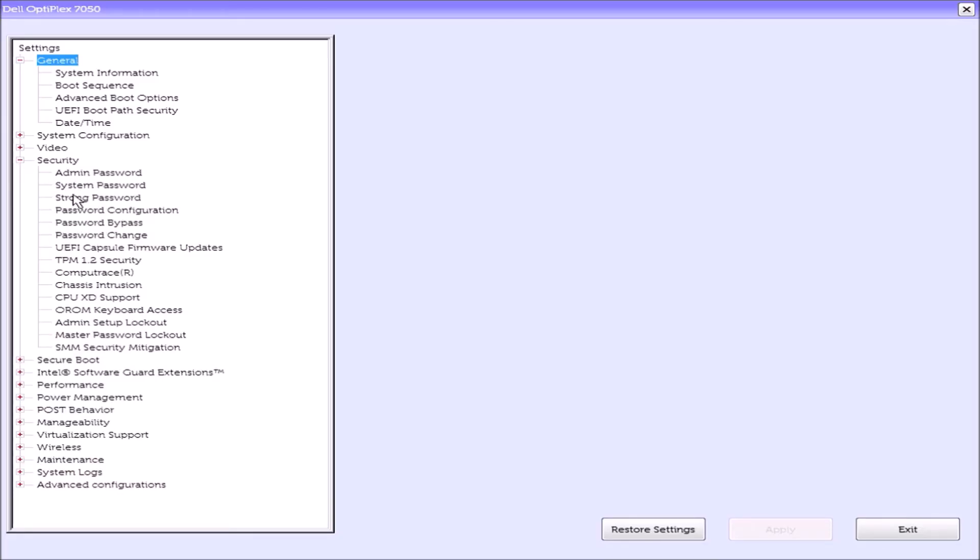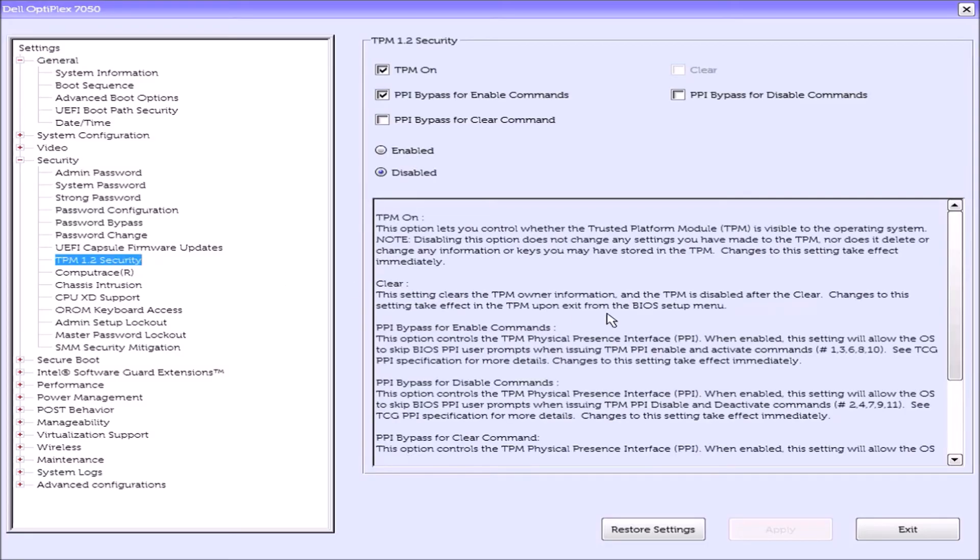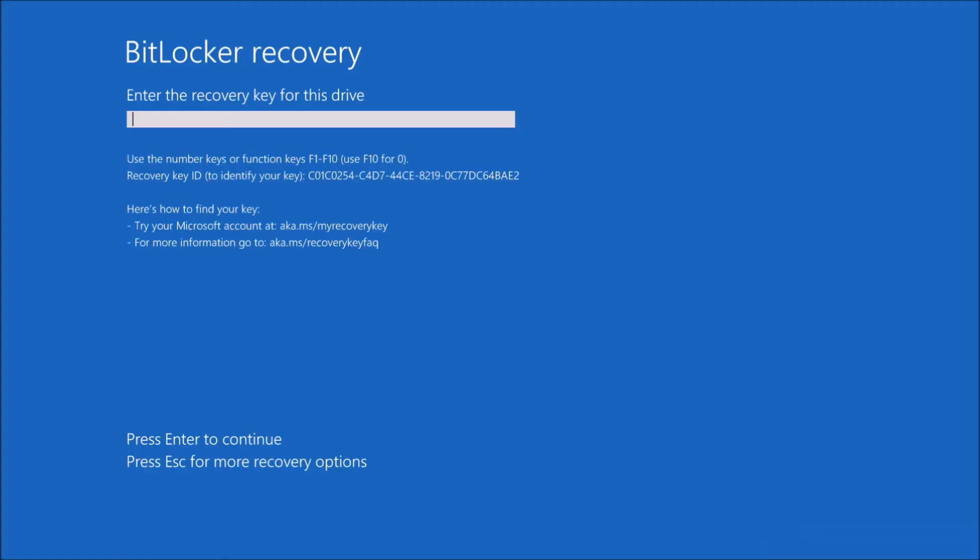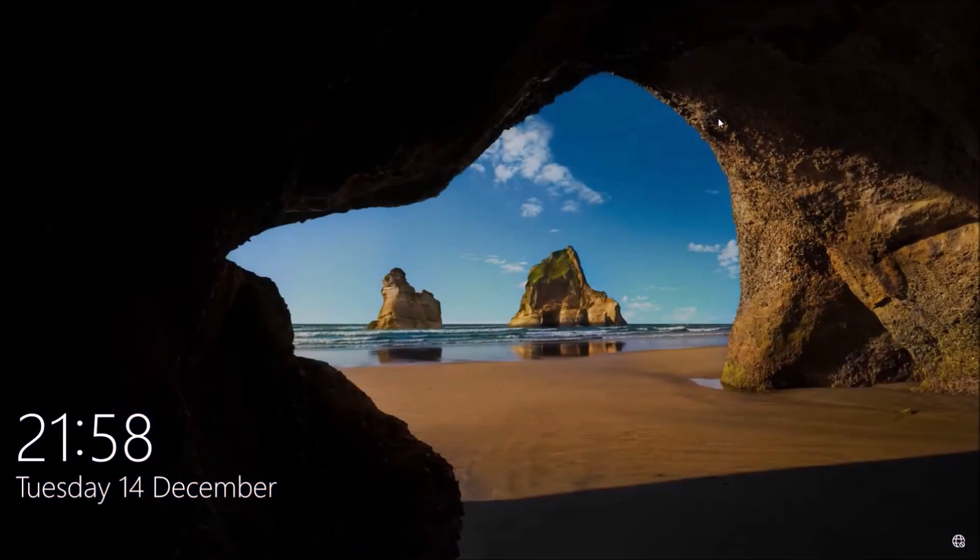If I press F2 to get to the Dell UEFI BIOS setup, notice that TPM 2.0 security no longer shows and instead I've got the legacy TPM 1.2 security. And as I said before, when I try and log in, I'll be prompted for the BitLocker recovery key. So I'll input it again and then I can log into my Microsoft account.